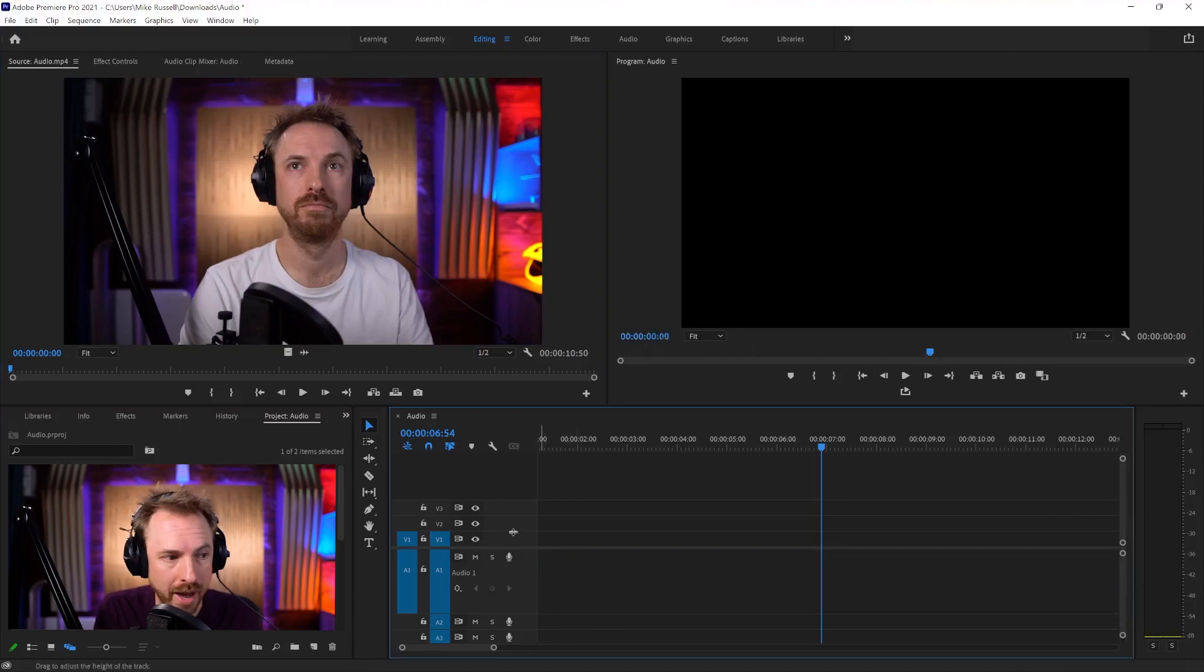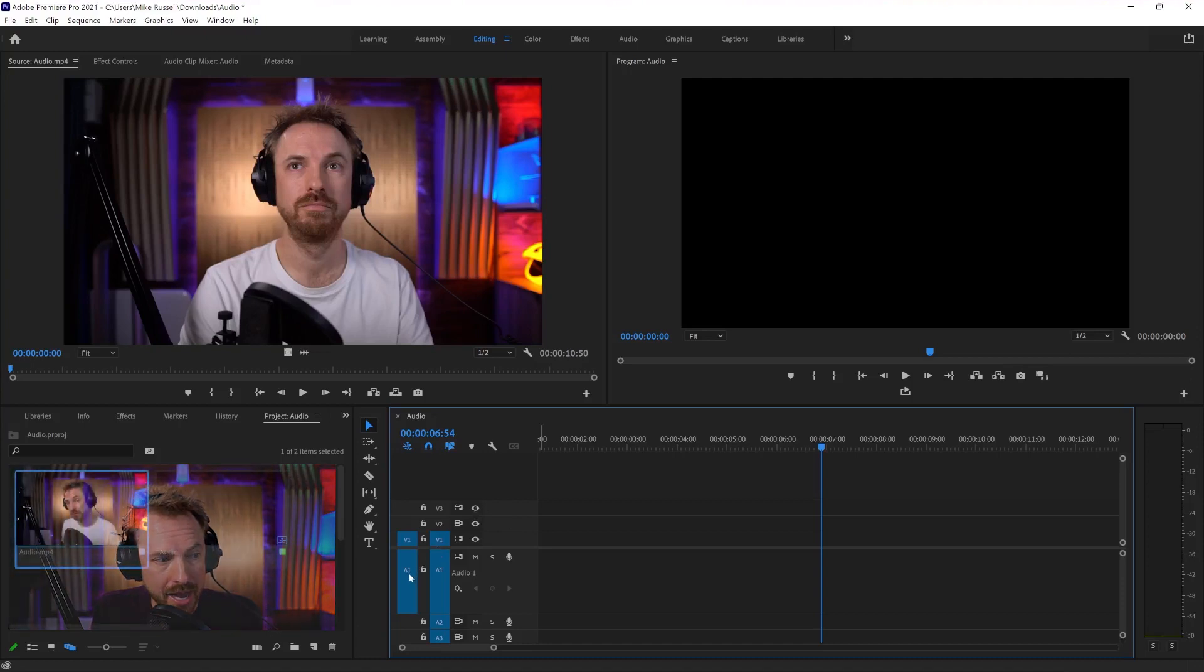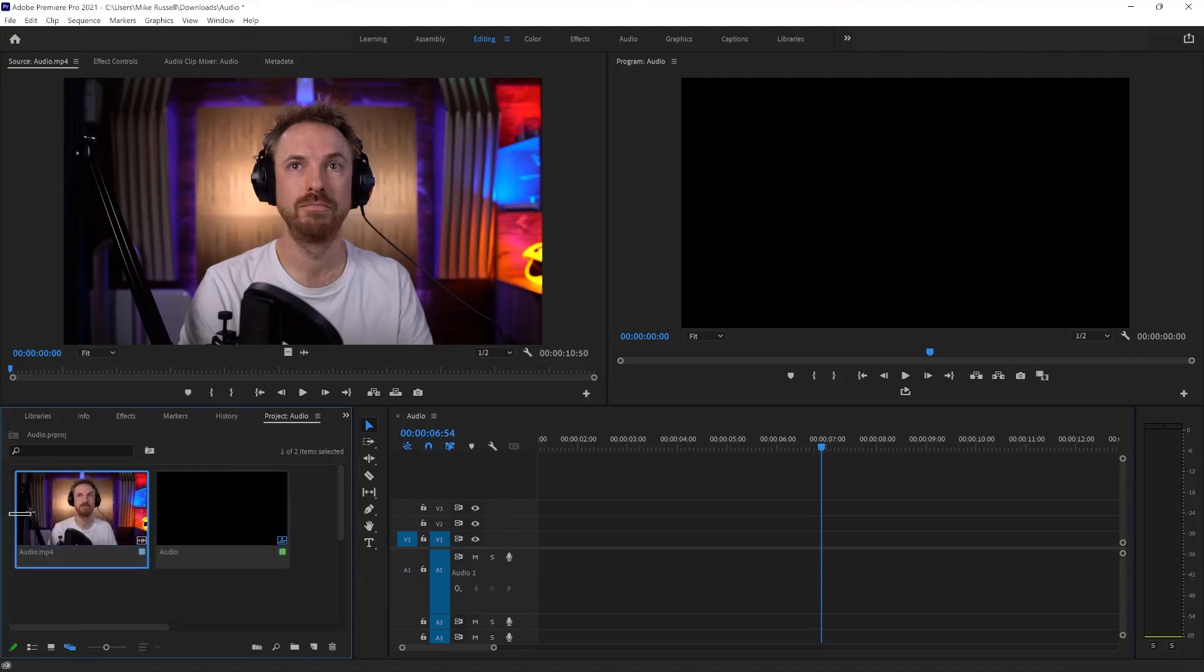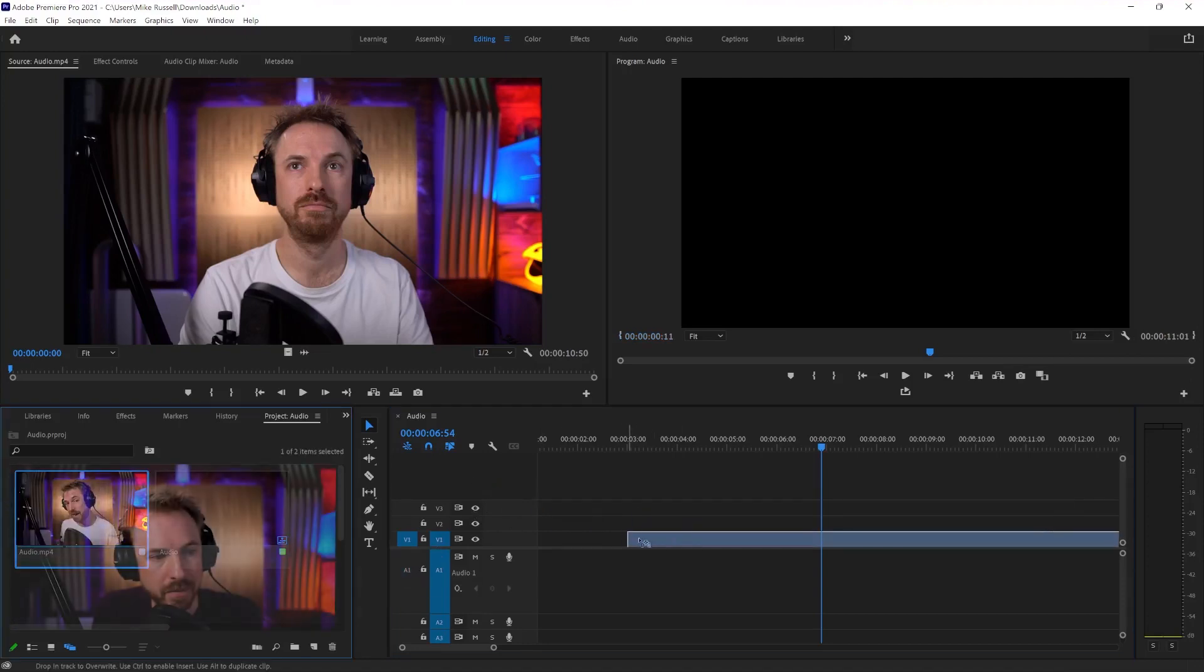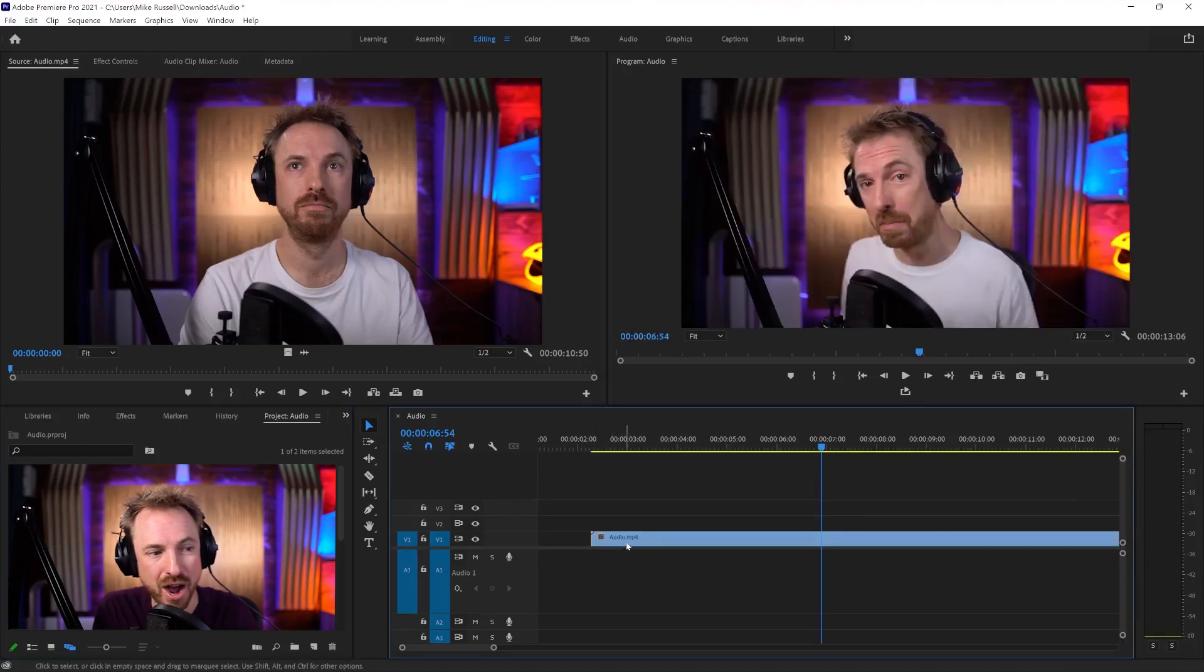And one more way that's really easy if you're importing lots of B-roll is to switch off A1 here. And then every time you try to drag in a clip, you only get the video, not the audio.